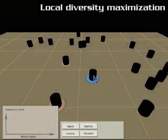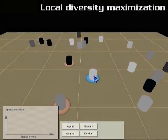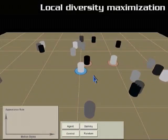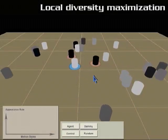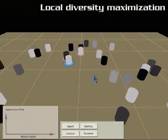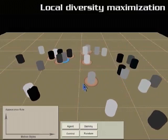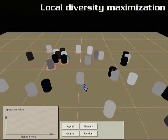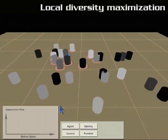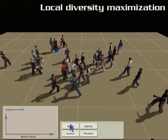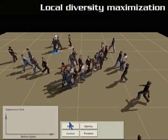At each update time, an agent first tries to maximize the local diversity by choosing the most different styles among the weighted neighbors. We use grayscale levels to indicate the motion style, and similar styles should have close grayscale values.